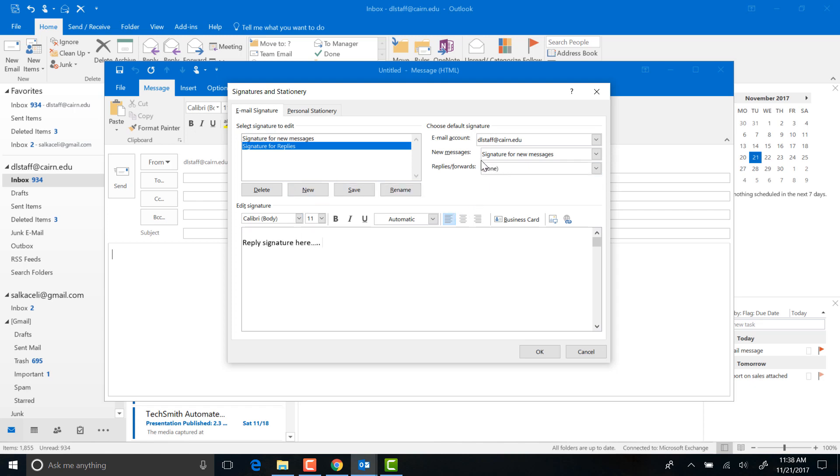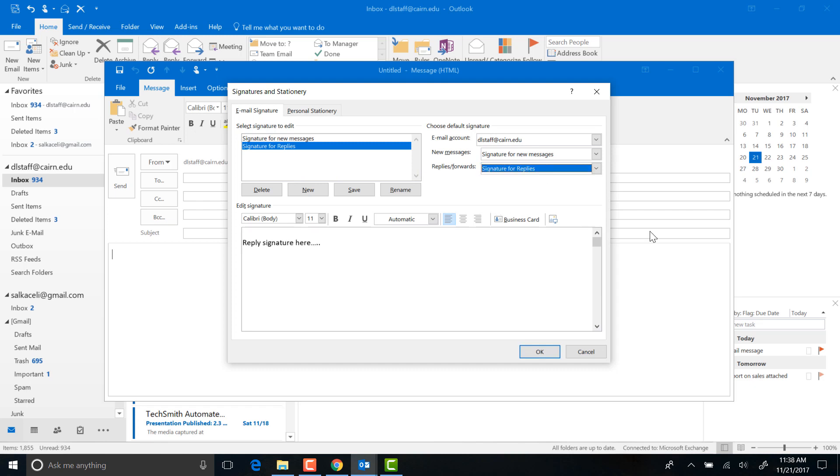Now notice here it says for new messages under the options, it's going to use the signature for new messages that I created earlier. For replies, I could use the signature for replies, assuming we fill this out and format it appropriately. Then I click OK.